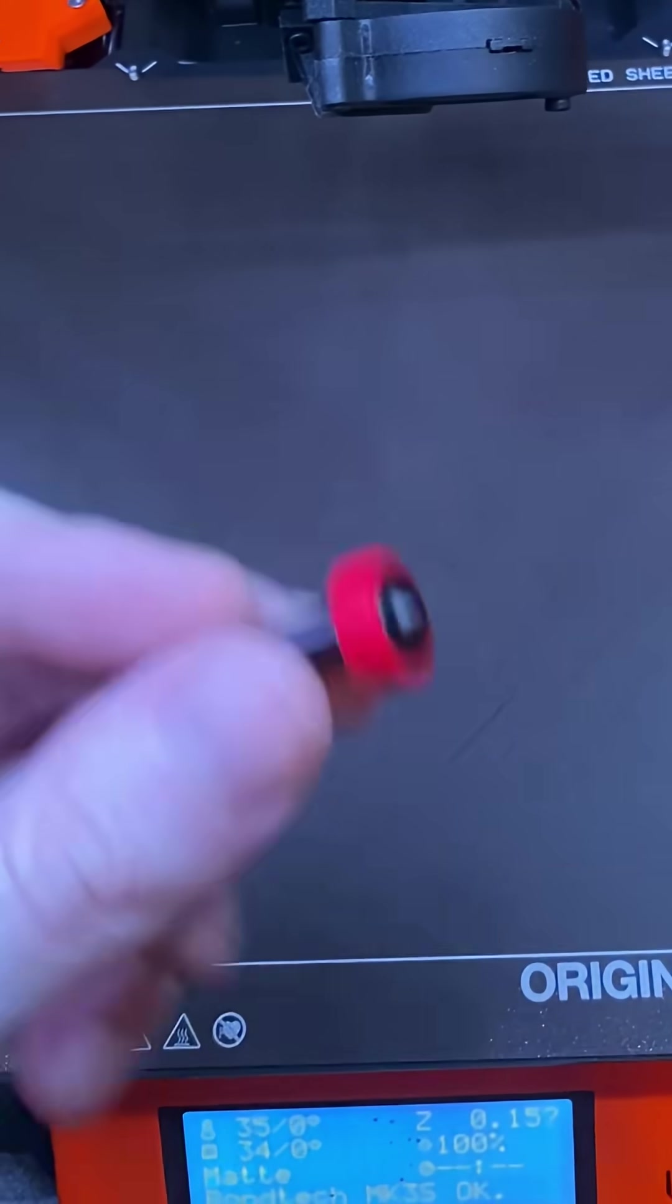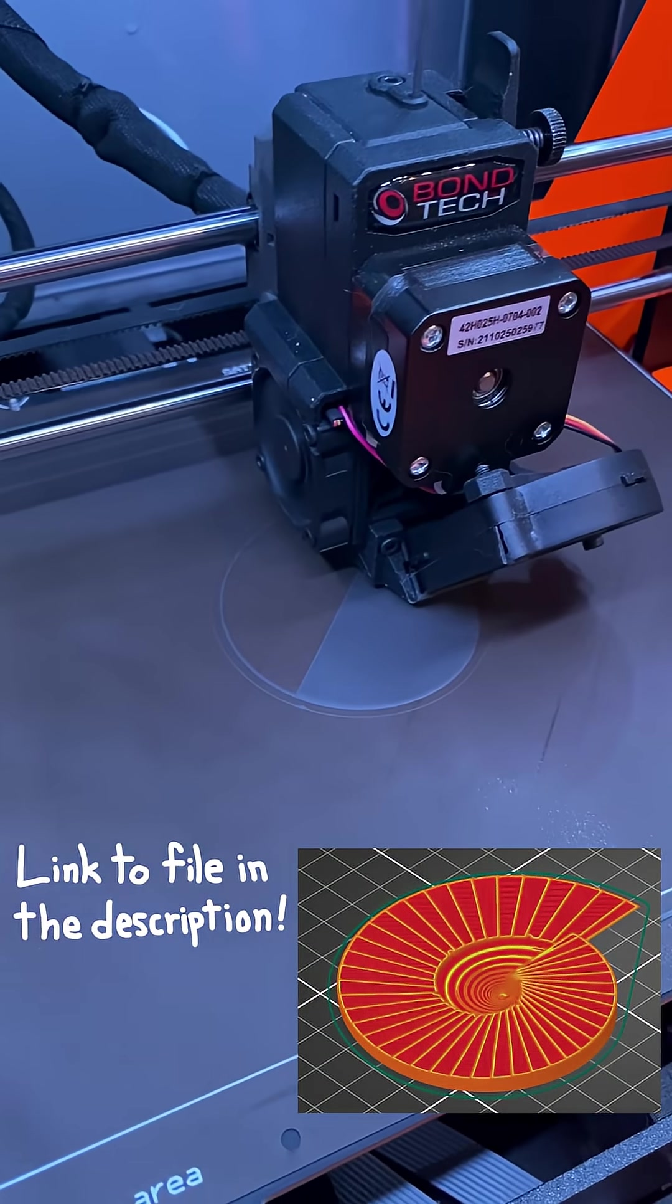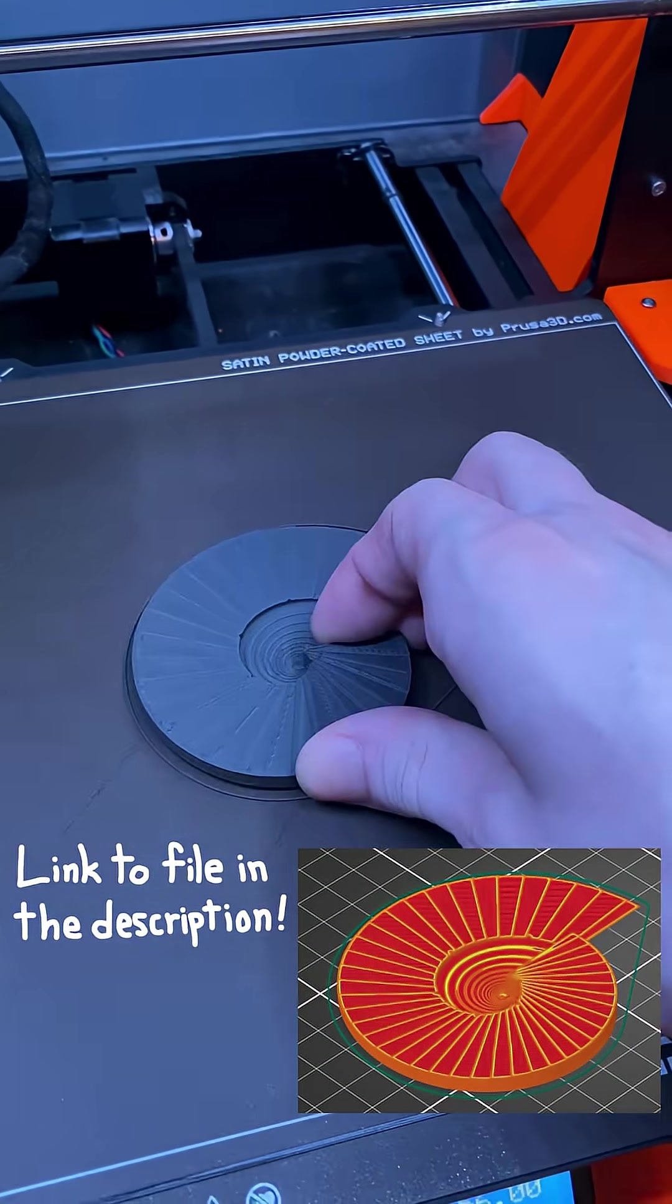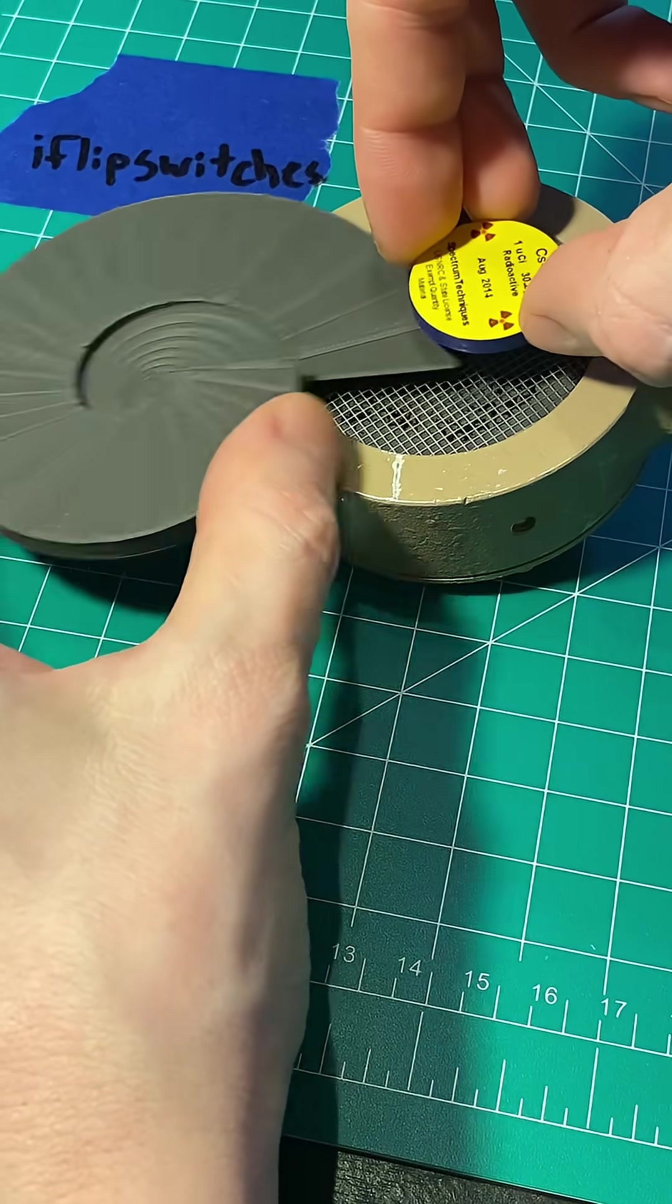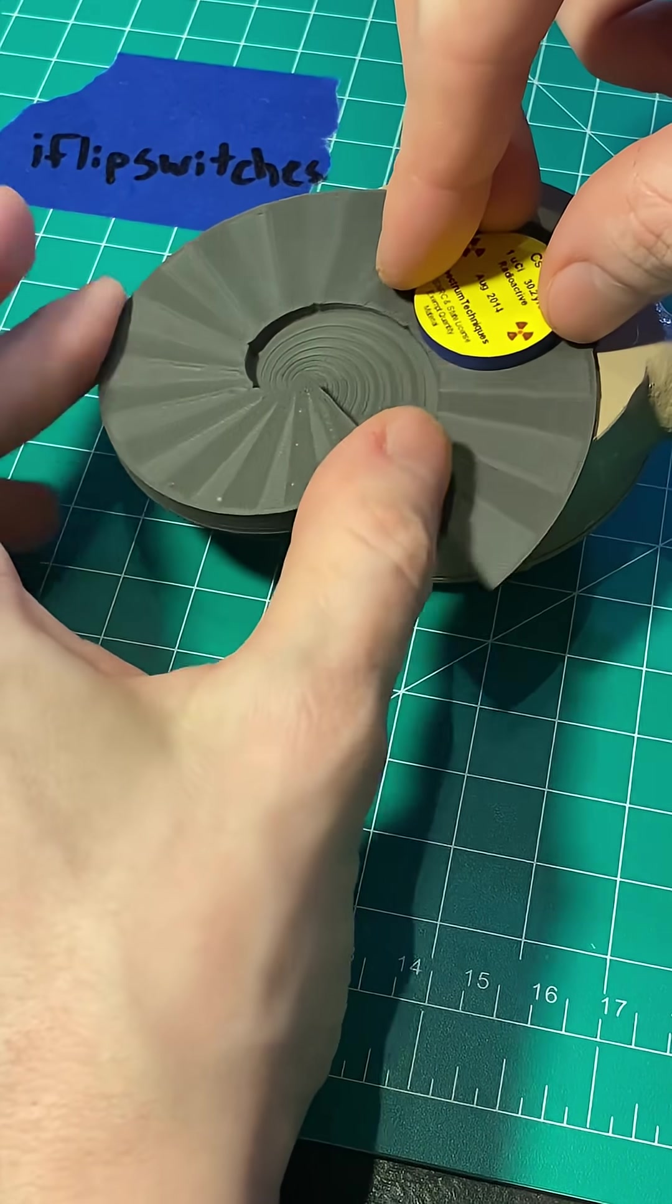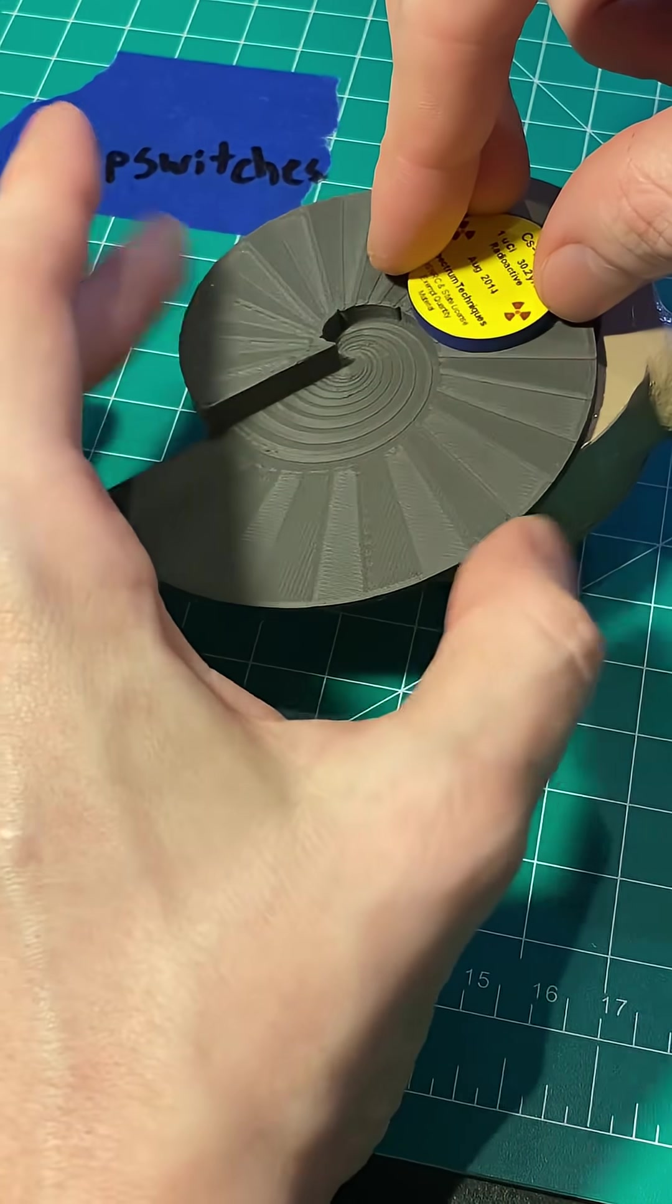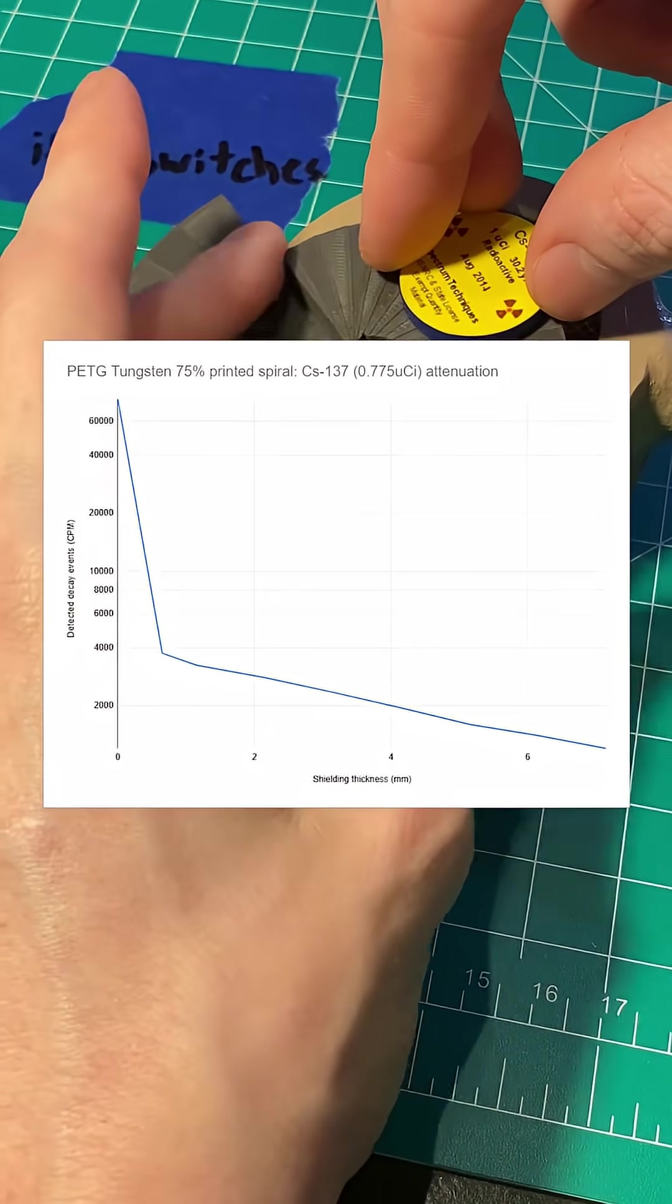I'll be putting this Revo Obsidian nozzle through its paces and printing this super-dense decorative spiral that doubles as a jig for testing the gamma shielding efficacy of various thicknesses of the tungsten PETG.